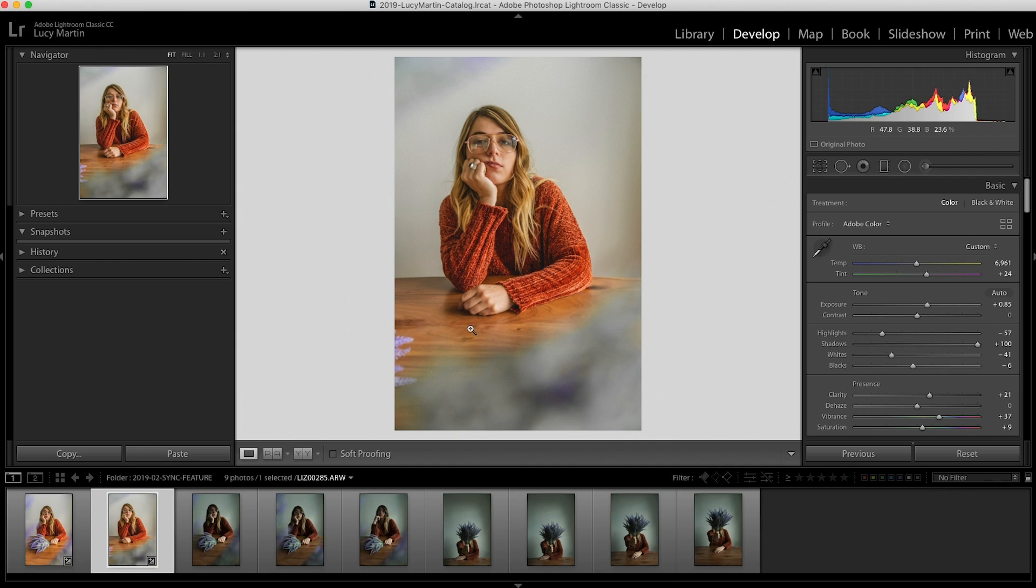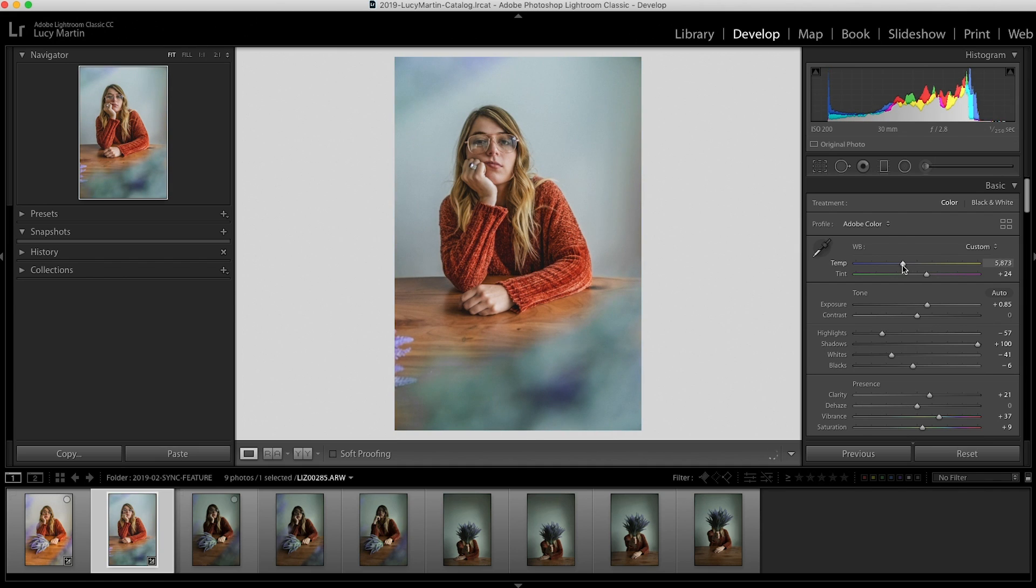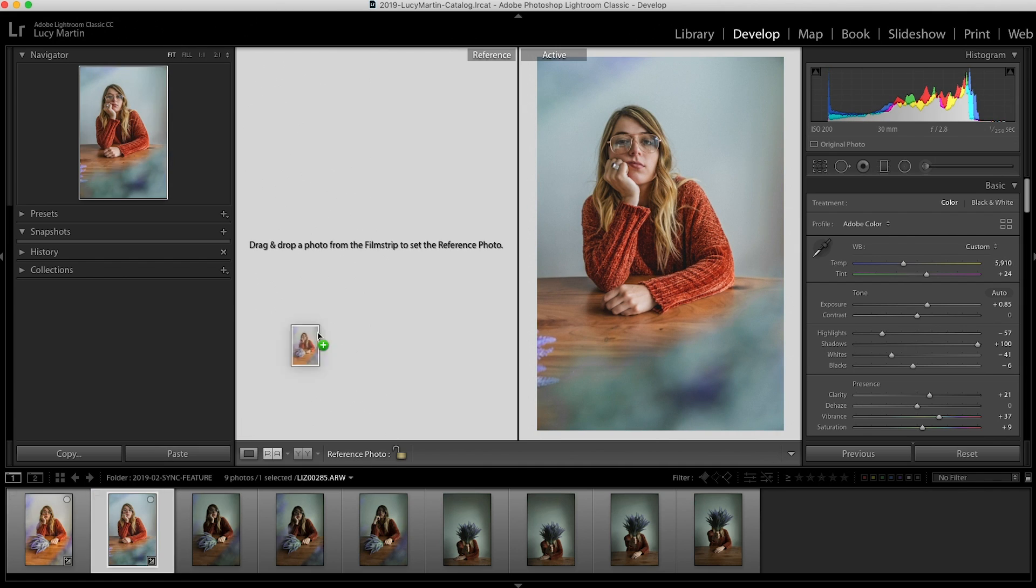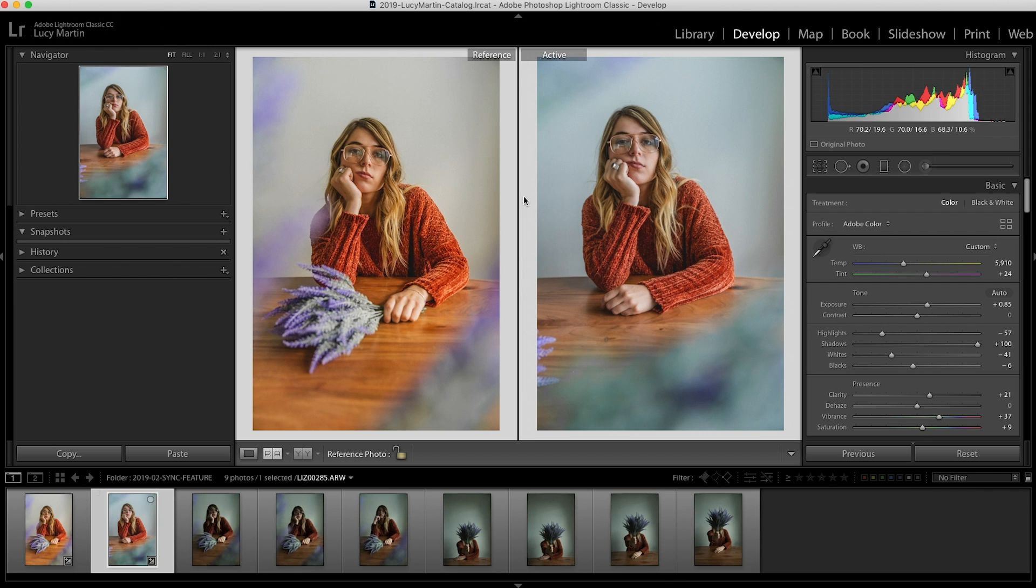Why sometimes I do this is I'm not actually sure of the editing style I want to go with for the whole group. So maybe I'll copy to the next one and try that one with maybe a cooler edit. So then I can go ahead and compare the two and kind of look at them to decide which editing style I want to go with for the whole series.